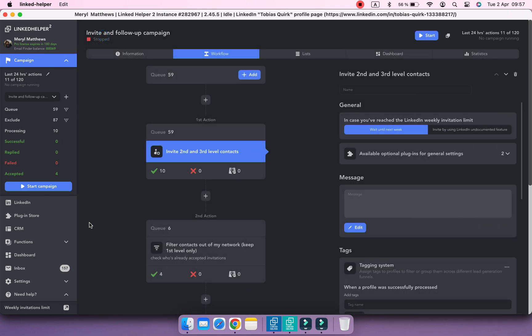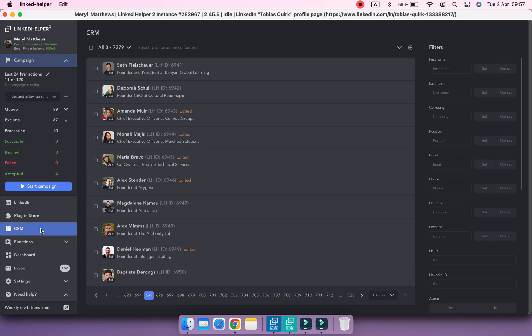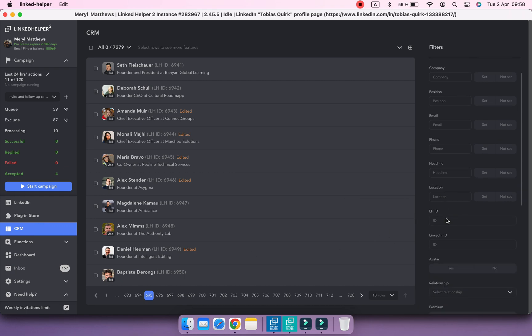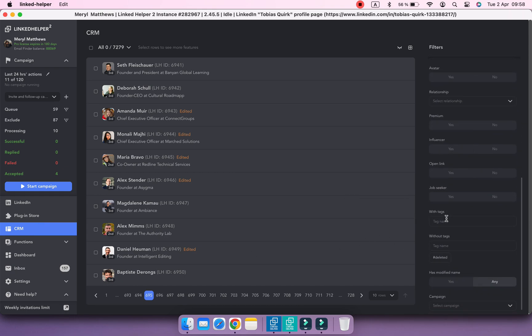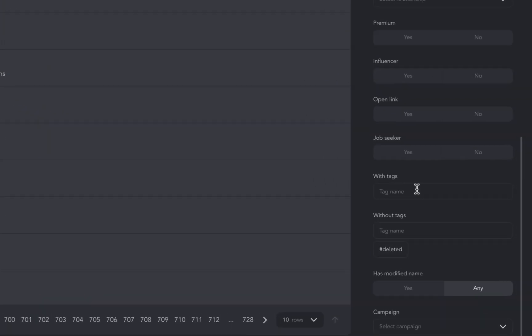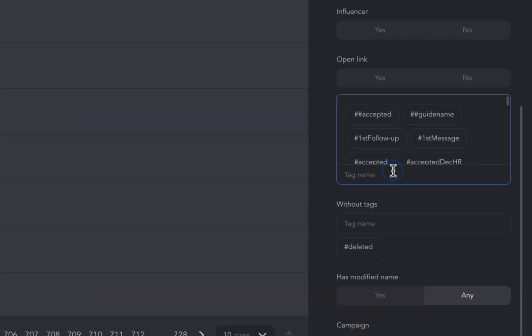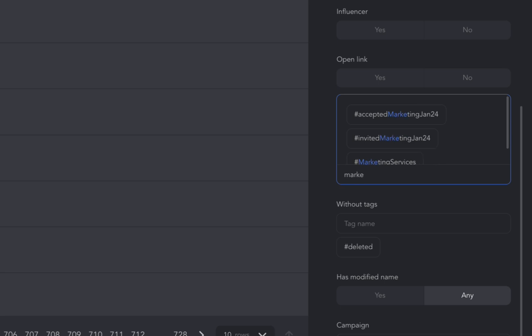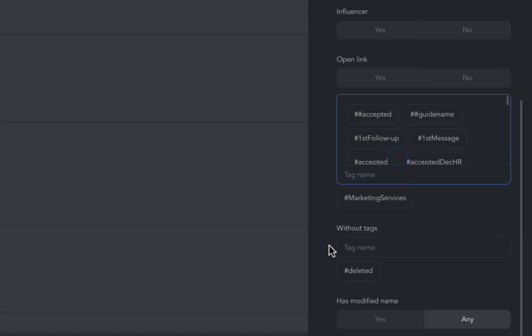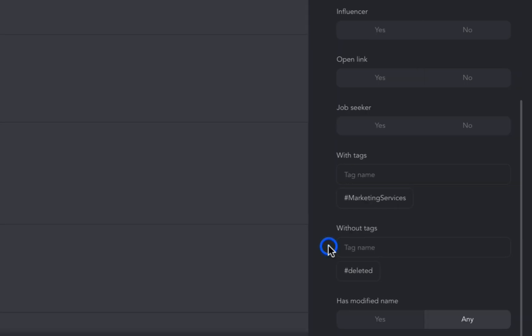Tags enable easy sorting and management of profiles in the CRM. Simply select the desired tag as a search filter to view profiles with specific tags. For example, let's find those with Marketing Services tag.